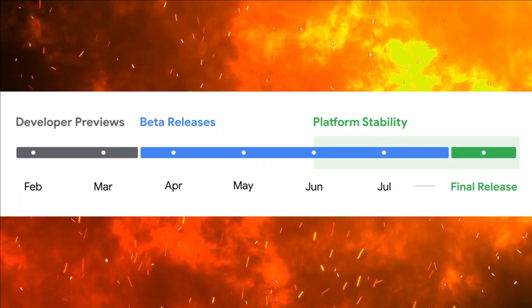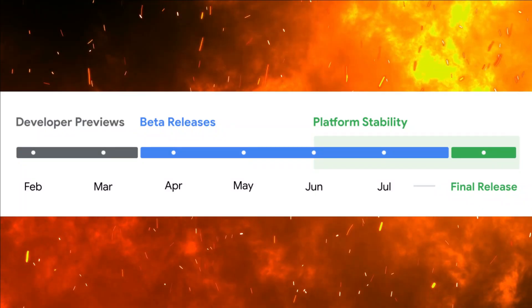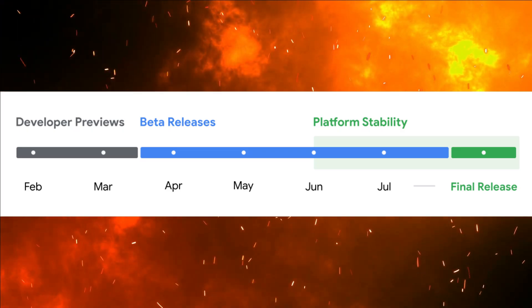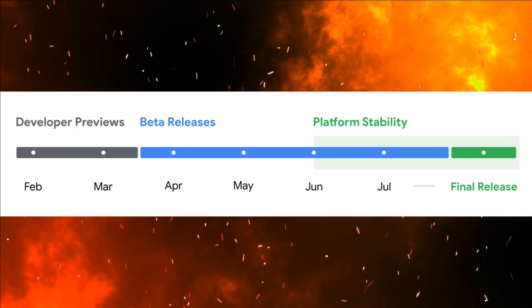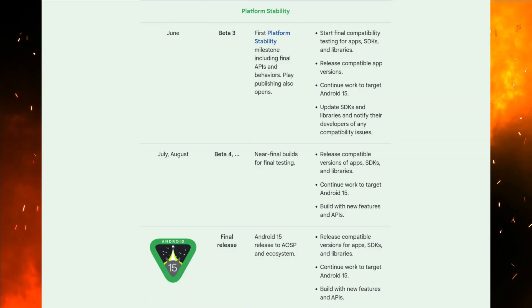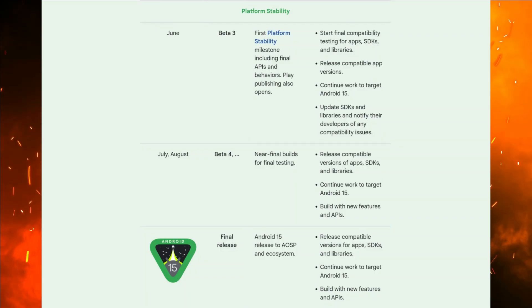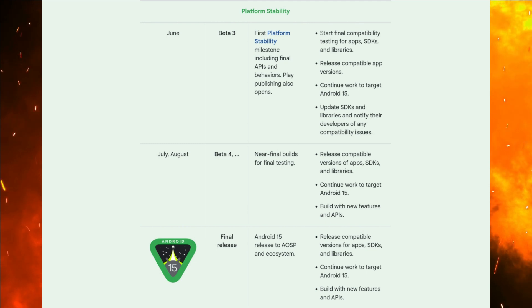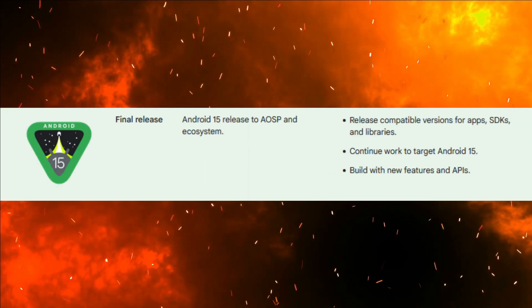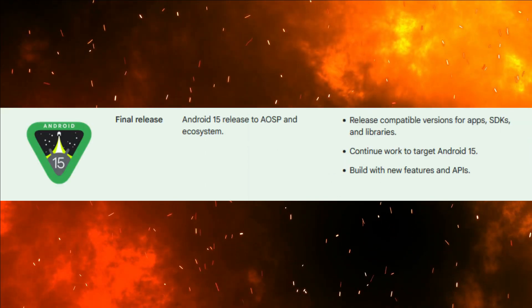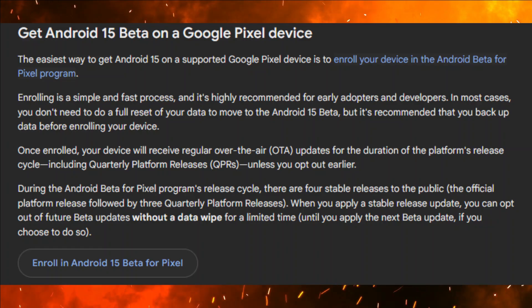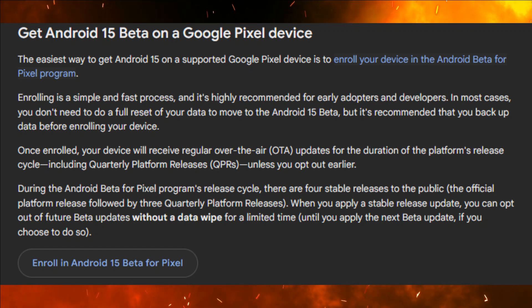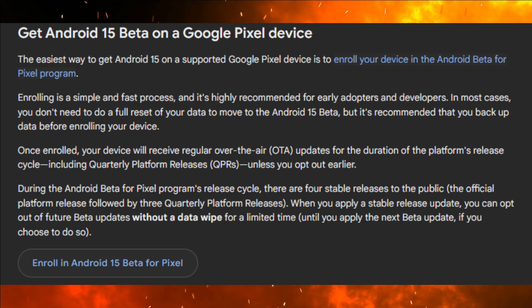Release Timeline. Google unveiled the initial developer preview, DP1, of Android 15 in February 2024, with subsequent updates leading to the public beta release on April 11, 2024. The official launch of Android 15 is anticipated in Q3 2024.